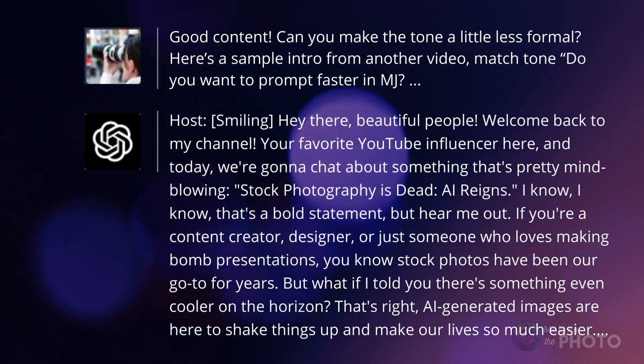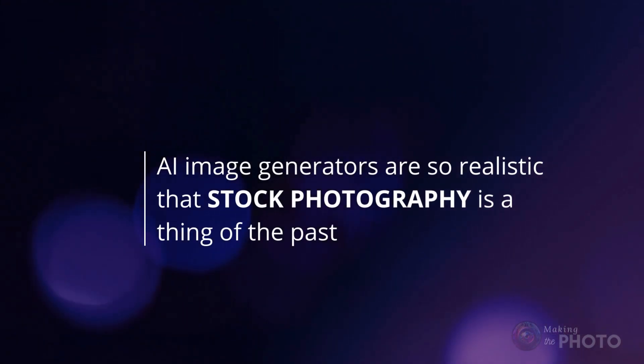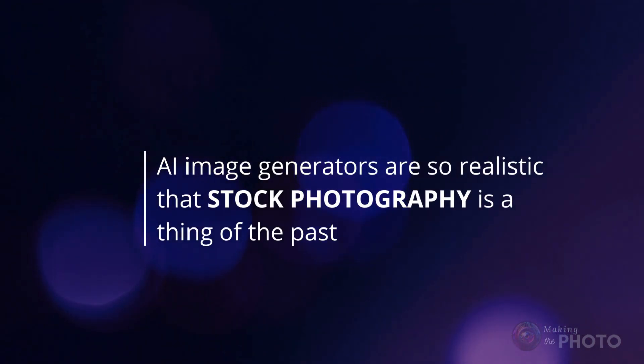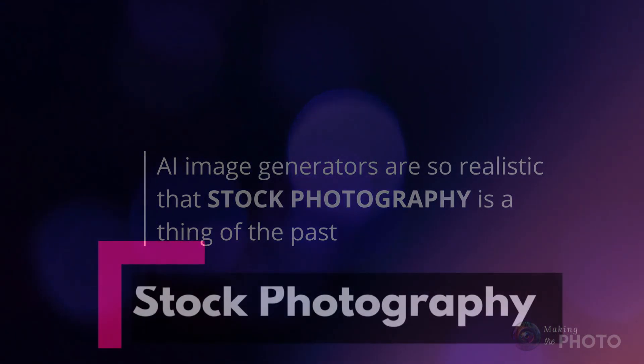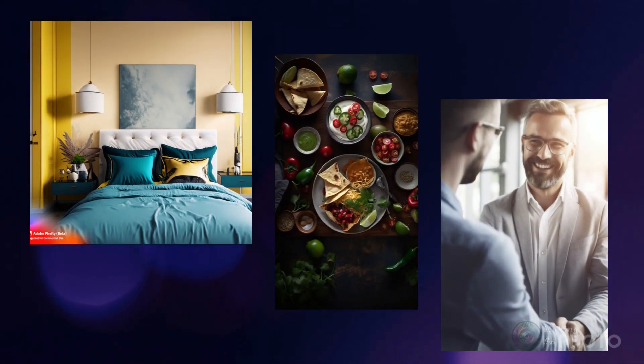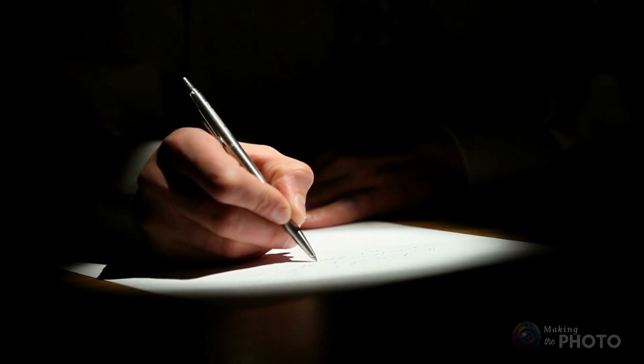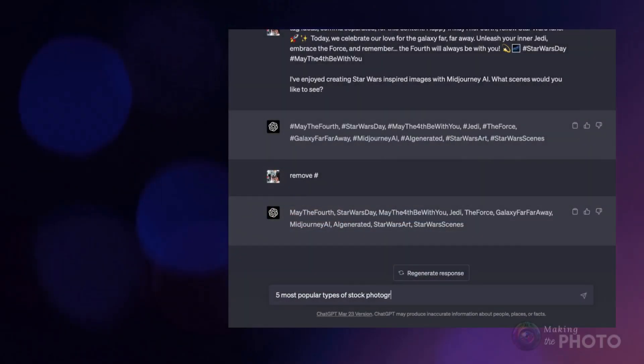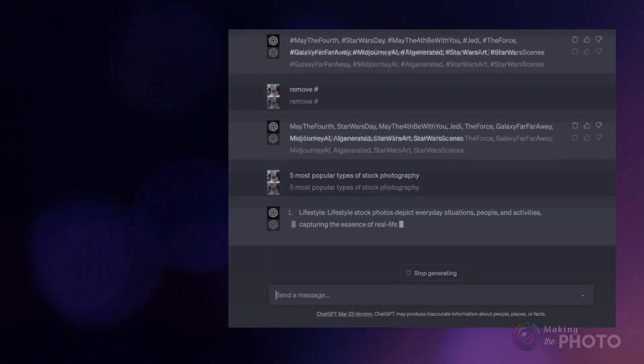Let's take a sample video. The main idea is how AI image generators have become so realistic that stock photography is pretty much a thing of the past. I can whip up an awesome custom image in Midjourney or Adobe Firefly in no time at all. In this case, I had quite a few thoughts on the topic, so I wrote them down and asked ChatGPT to give me the most popular types of stock photography.